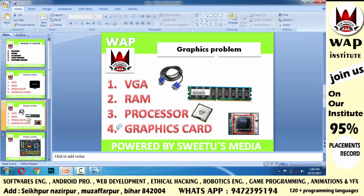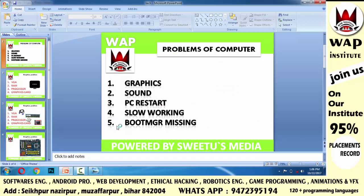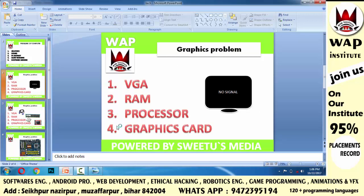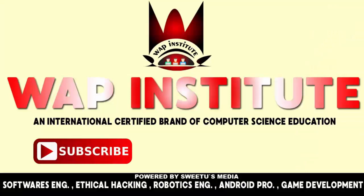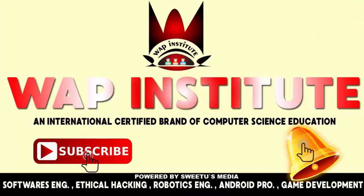Comment mein write karo ki aap jaanna chahte ho ya nahi — sound ke baare mein, PC restart hone ke baare mein, slow working ke baare mein, Boot MGR missing ke baare mein. Meri teaching experience ko promote karo, meri channel ko subscribe karo, aur subscribe karne ke baad bell button pe click karo. Stay tuned to our channel, thanks for watching — have a great day. Subscribe to WAP Institute and get international education about computers and technical science.